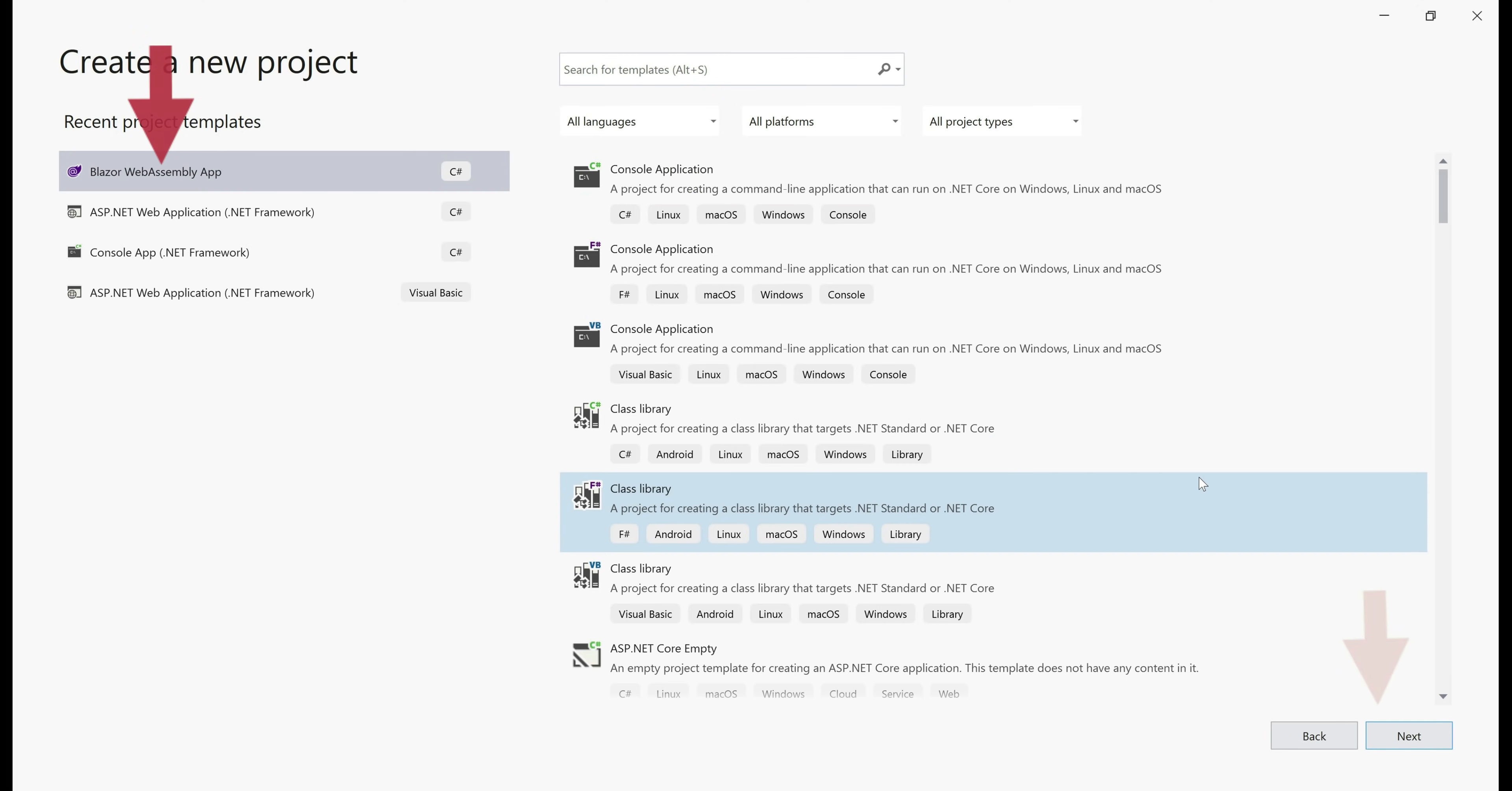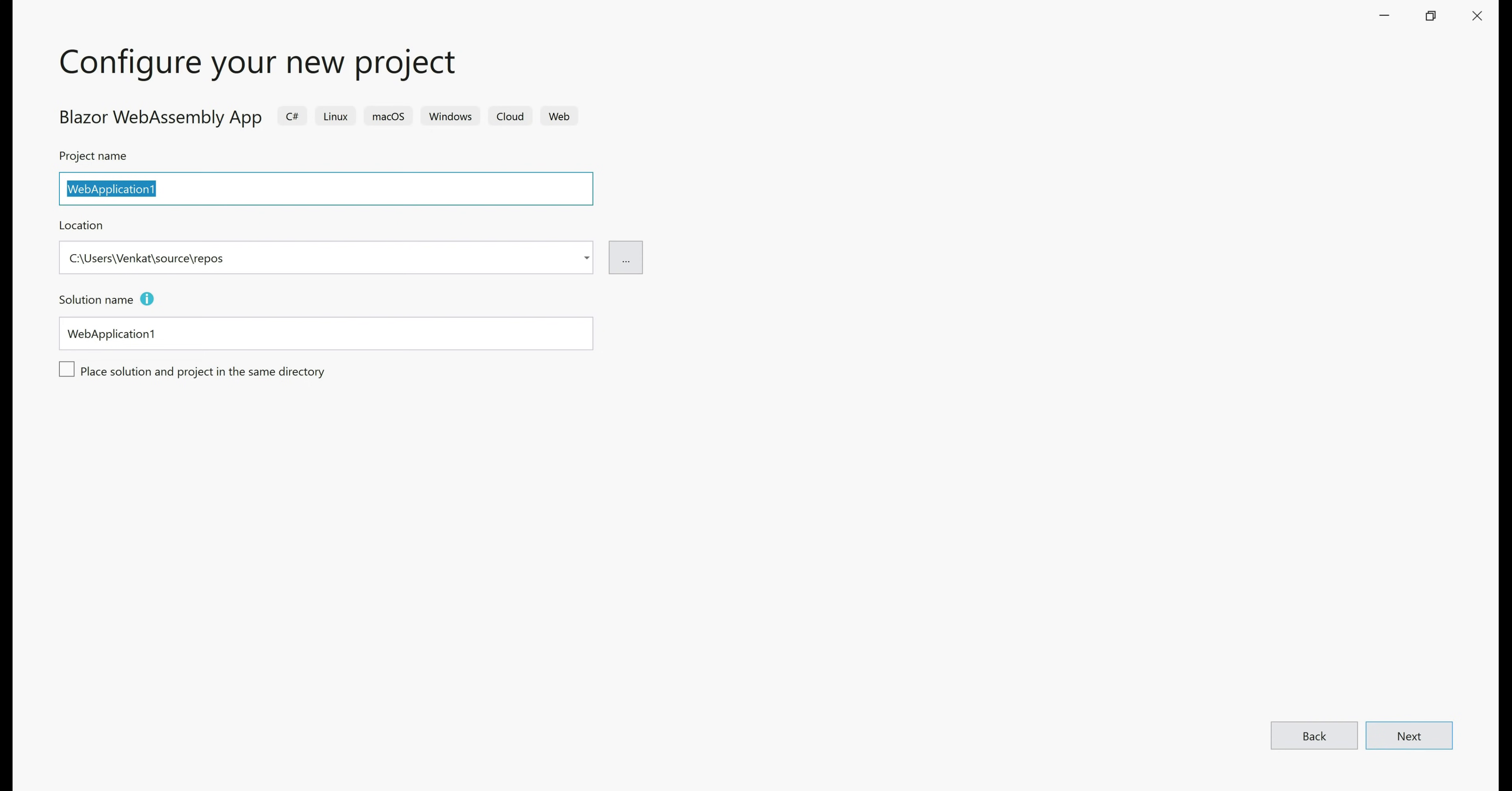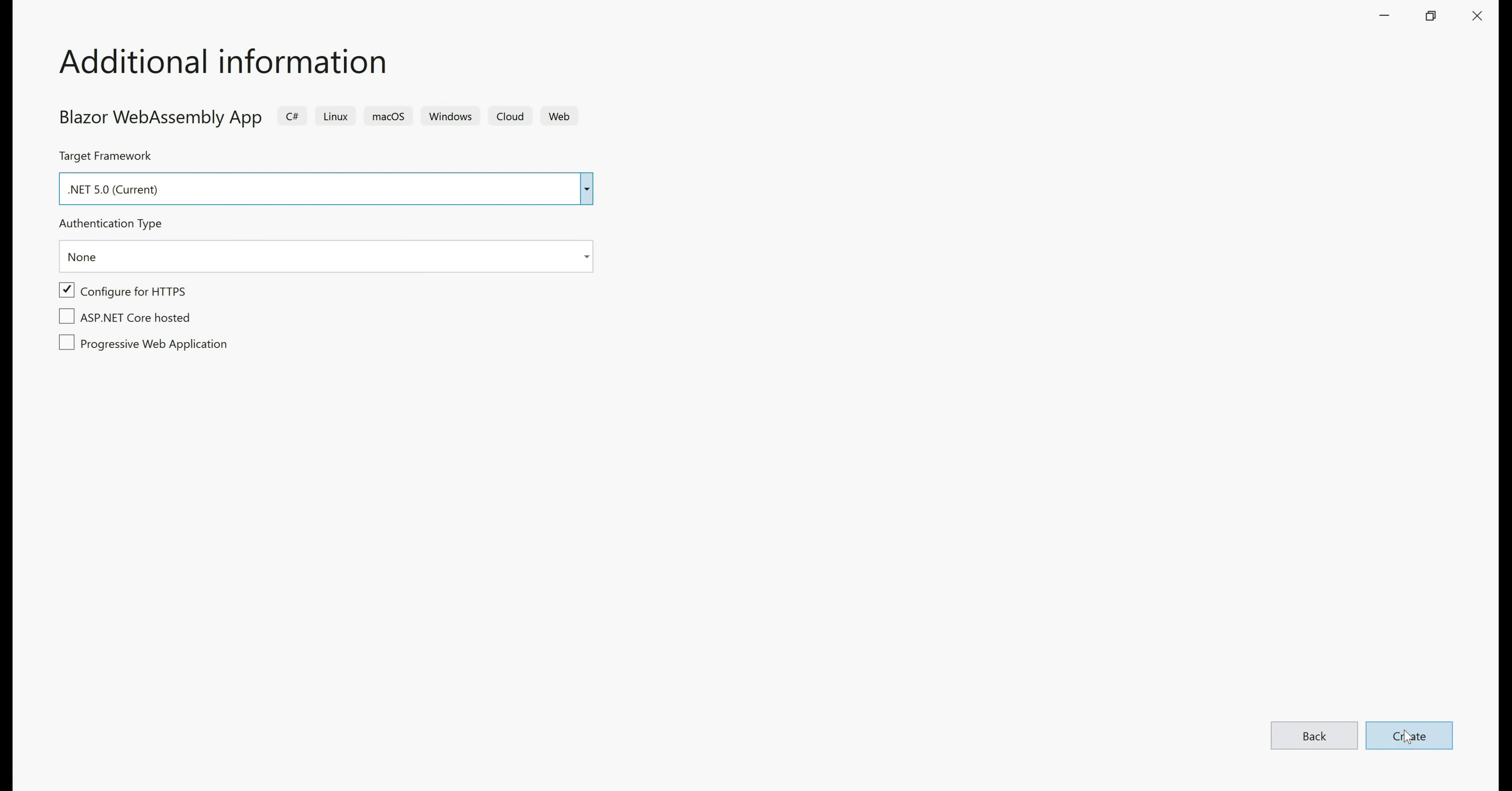Select Blazor WebAssembly app template and then click next. Provide a meaningful name for the project, a location where you want this project to be created, a name for the solution and then click next. As of this recording, the latest .NET Framework is .NET 5 which is already selected in the target framework drop down list. This is the screen where we tell Blazor we want to create a progressive web application and to do that, all we need to do is check this checkbox and then click create.